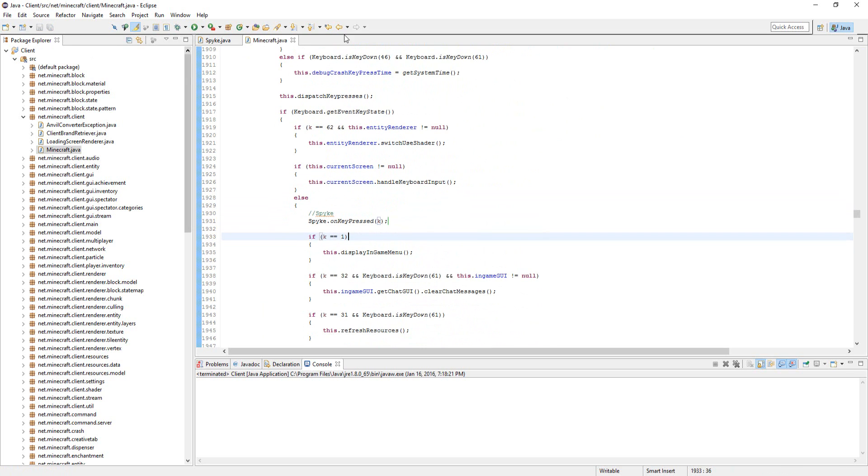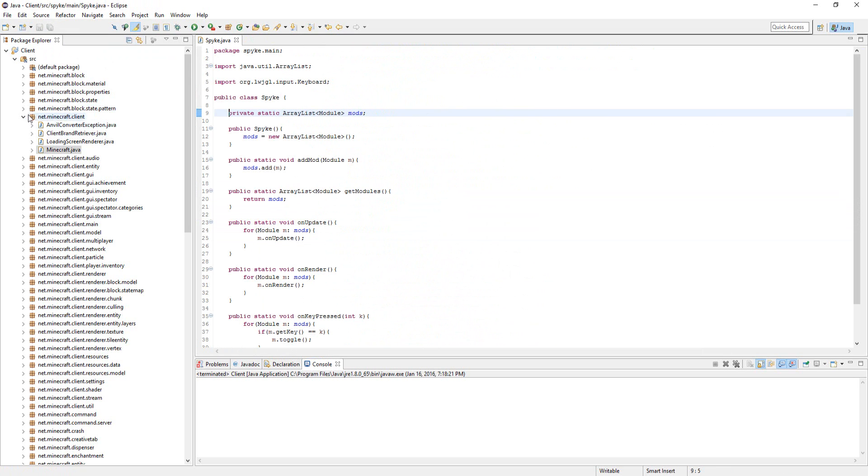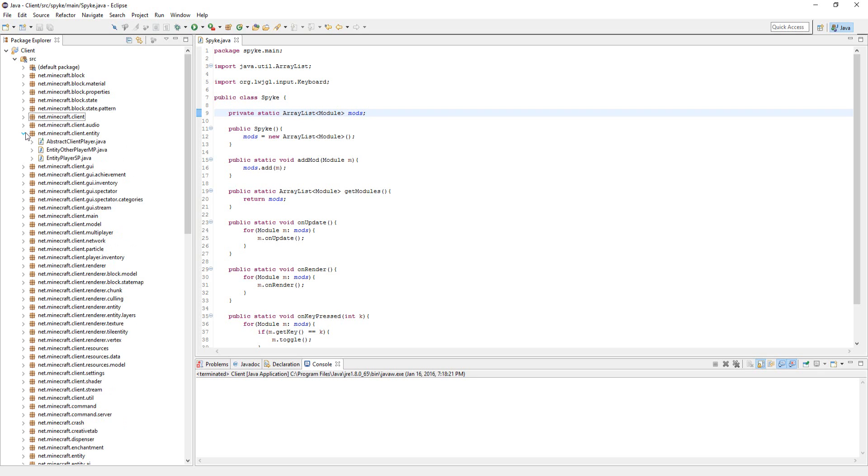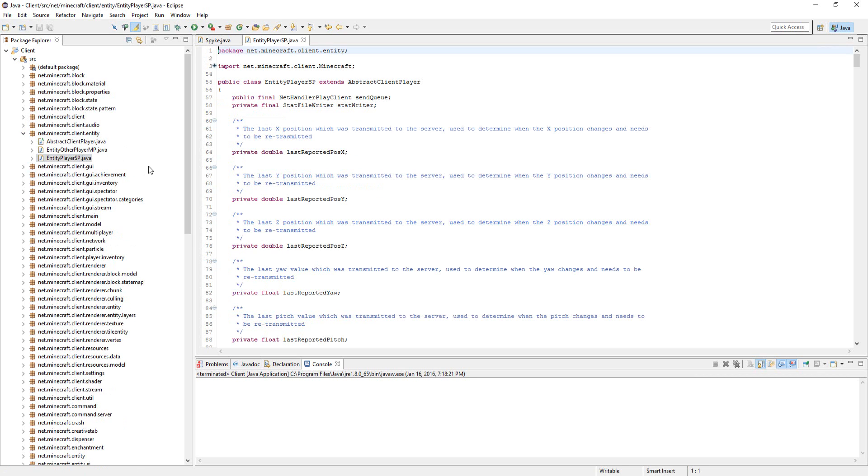You're done with the Minecraft class, just hit save all, you can close that. And you're going to go to net.mycraft.entity, go to entity player sp.